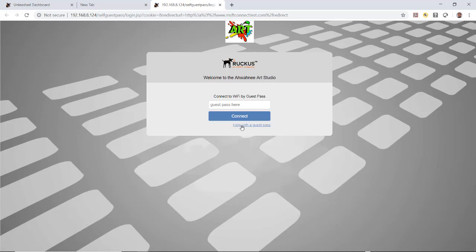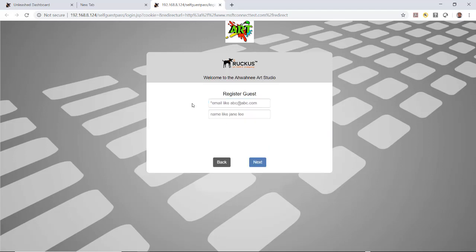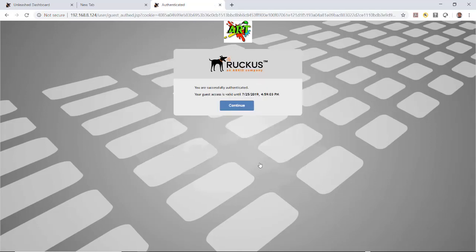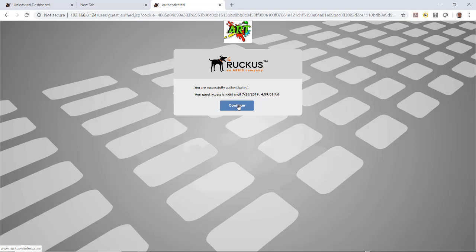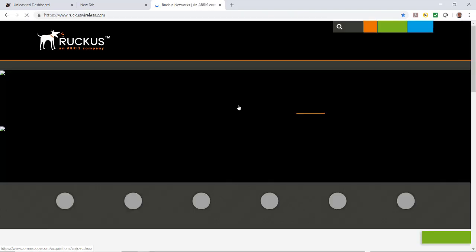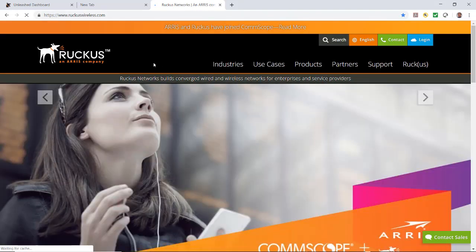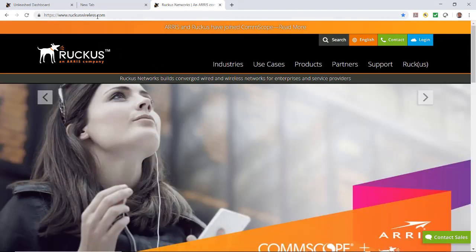I need to give an email and a name. I'll put in an email and name it Jim Patterson, then click next. It says you are successfully authenticated, your guest access is valid until a specified date. Hit continue and notice it redirected me to the Ruckus wireless website because that was the redirection I put in.